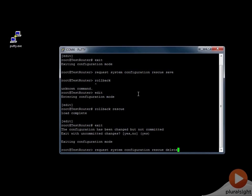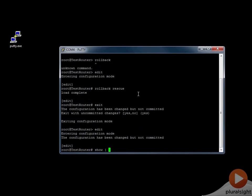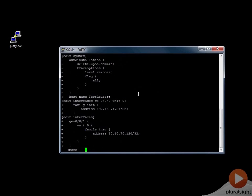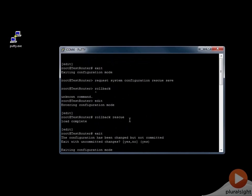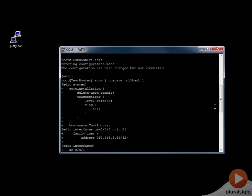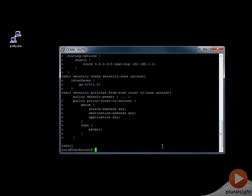We can also go back to edit mode and issue show compare rollback 1. This will show the difference between your rollback configuration and the configuration you currently have. This is a good way to evaluate a rollback configuration set some time ago — you can see what the difference is between the current configuration and the saved rescue configuration, showing all the differences so you can modify if needed.